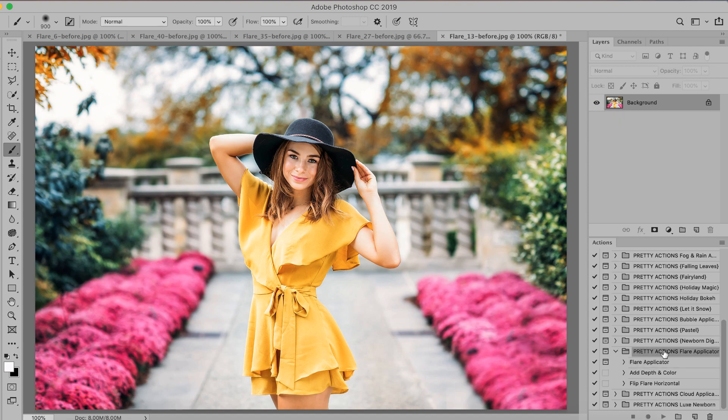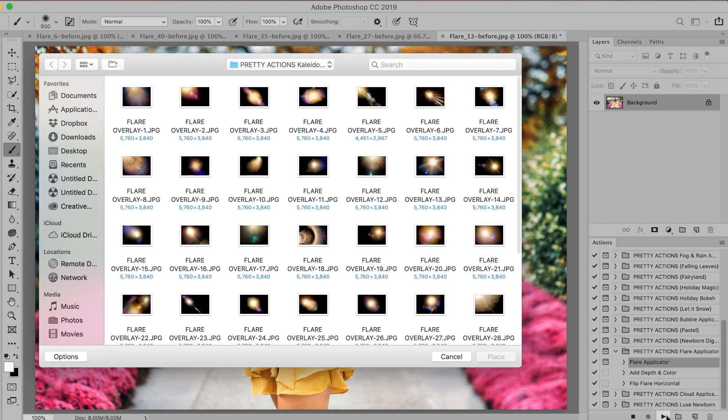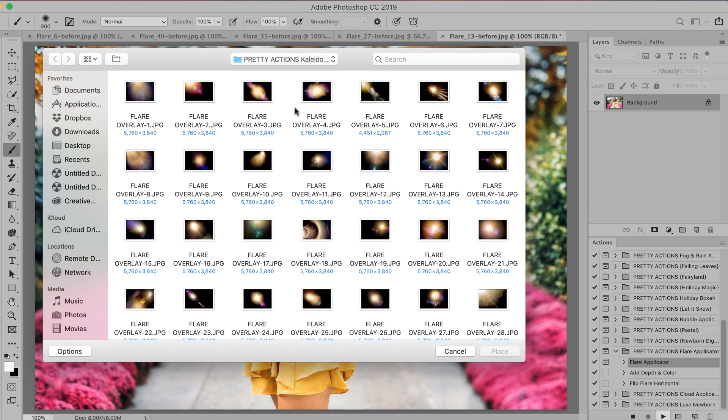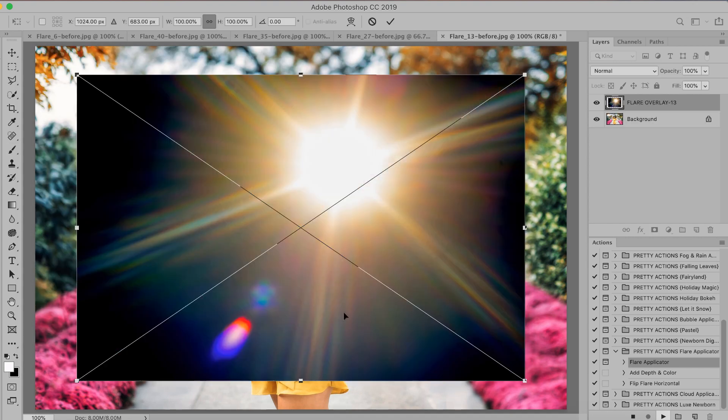Okay, so I have here in my actions panel my Pretty Actions flare applicator. We're just going to click on the flare applicator to apply our flare. Press play and notice how we automatically have a pop-up here. We can navigate to where we had that lens flare saved in our computer. Click on the one that you want to apply to your image and press place and voila.